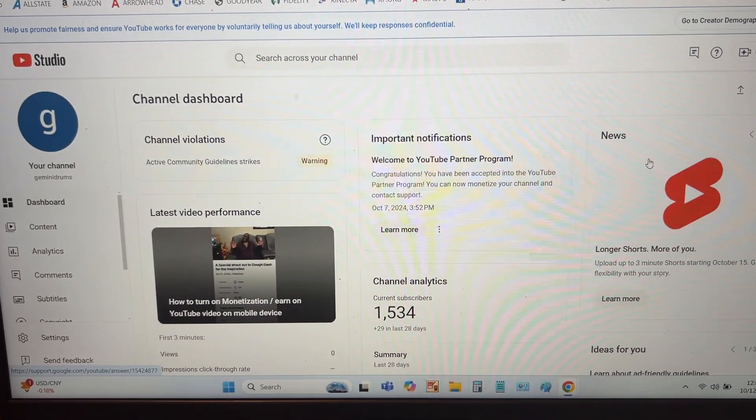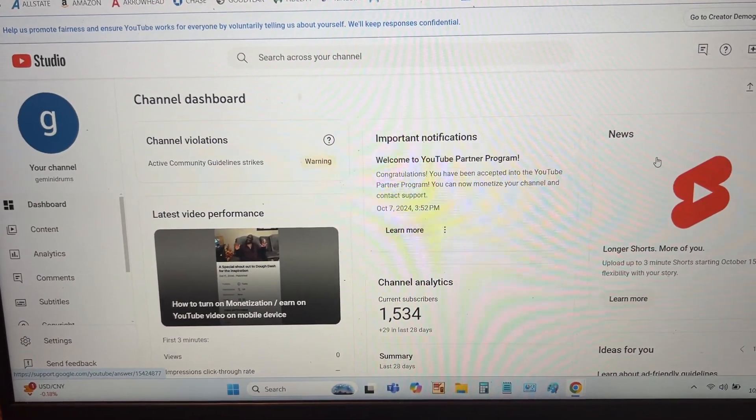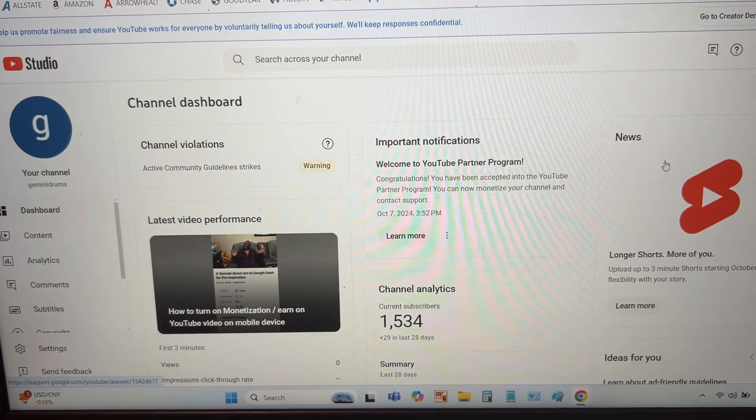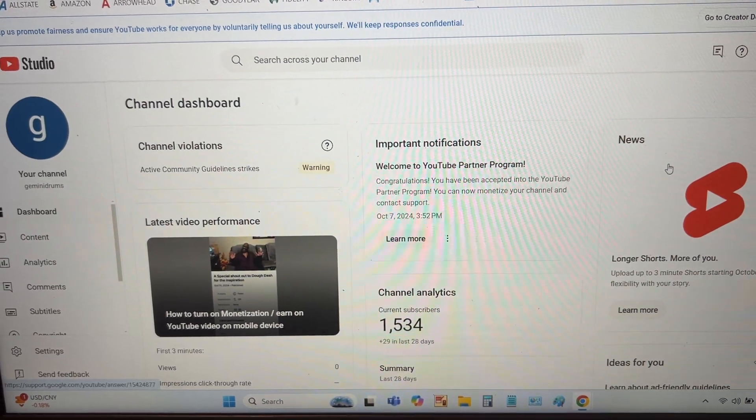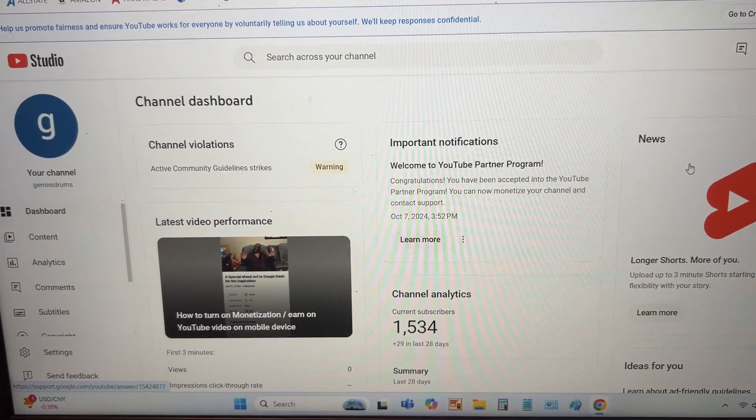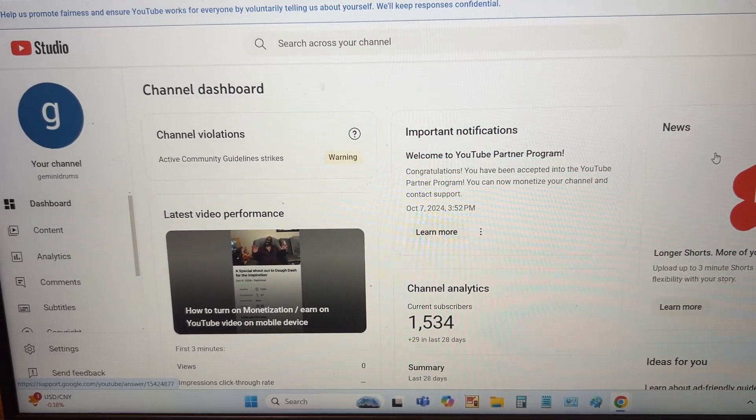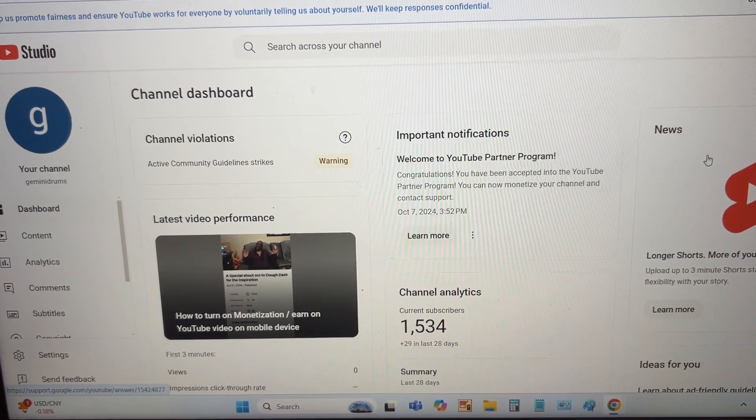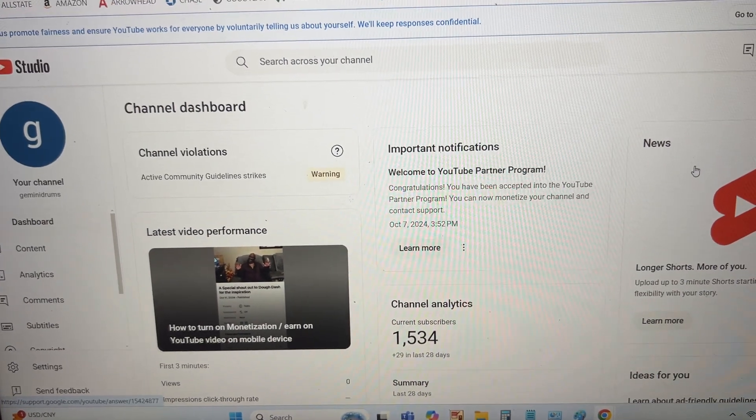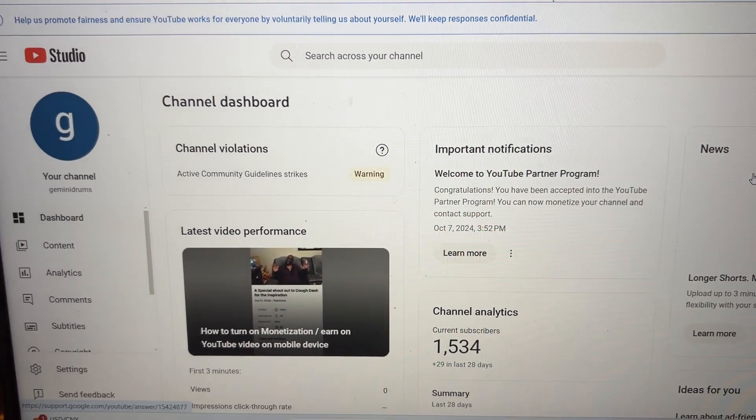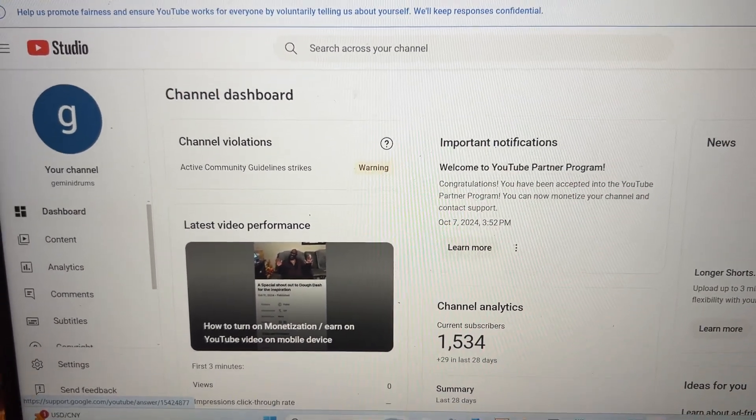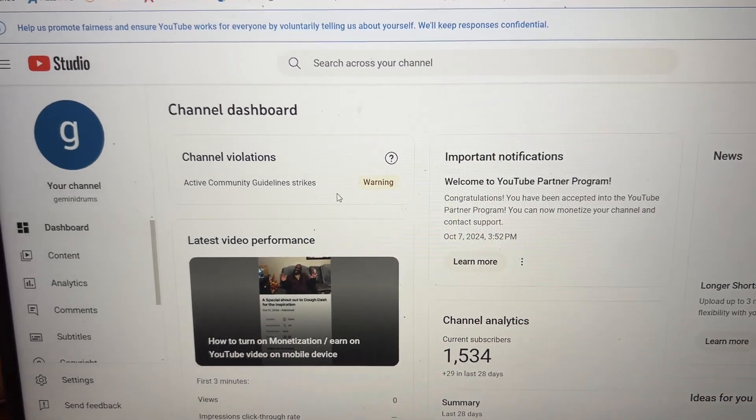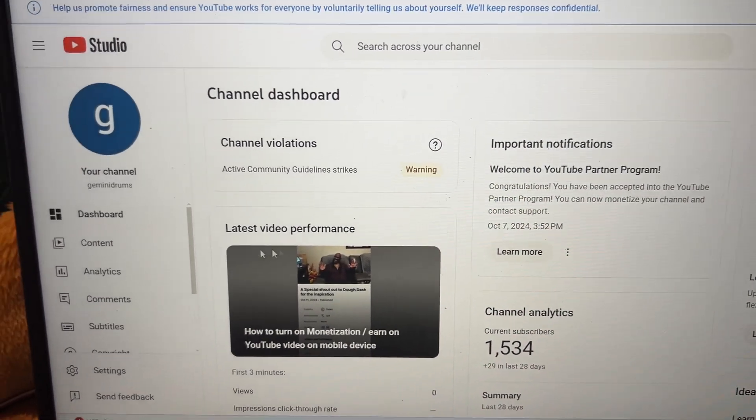You're on YouTube Studio. As you can see, I have 1,534 subscribers, so if you don't mind, please like and subscribe. Okay, so anyway, let's move on, but I will appreciate if you do that.